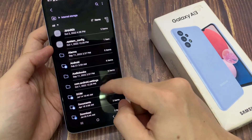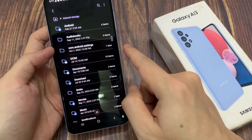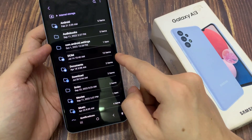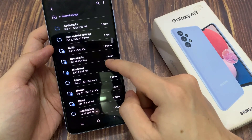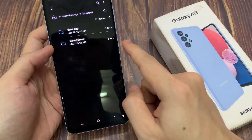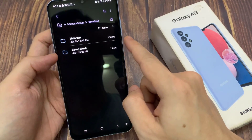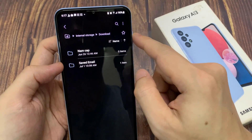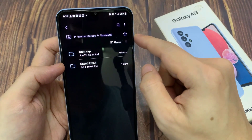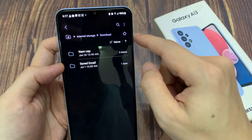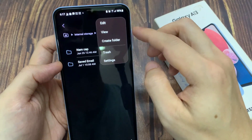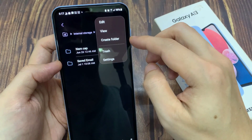Once you are in internal storage, go to the folder where you want to create a new folder. Tap on the option key at the top. From the pop-up menu, tap on create folder.